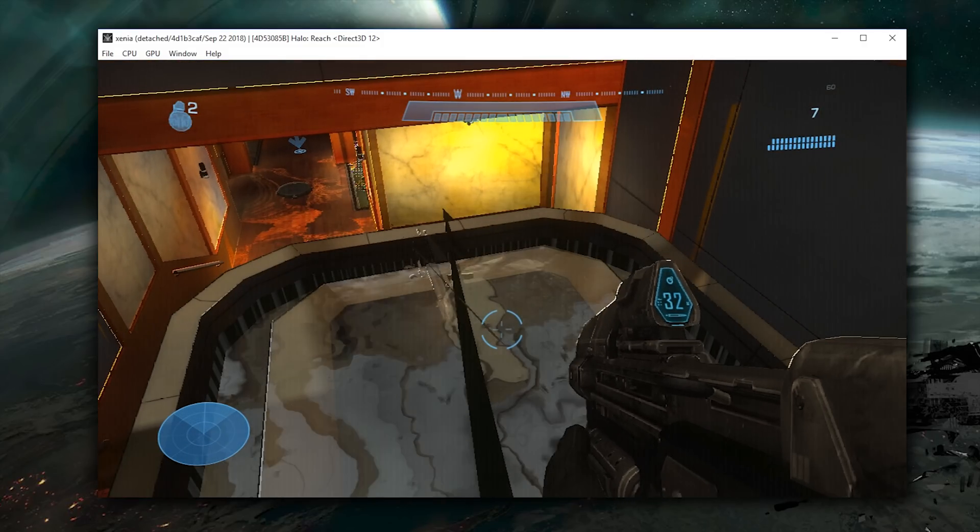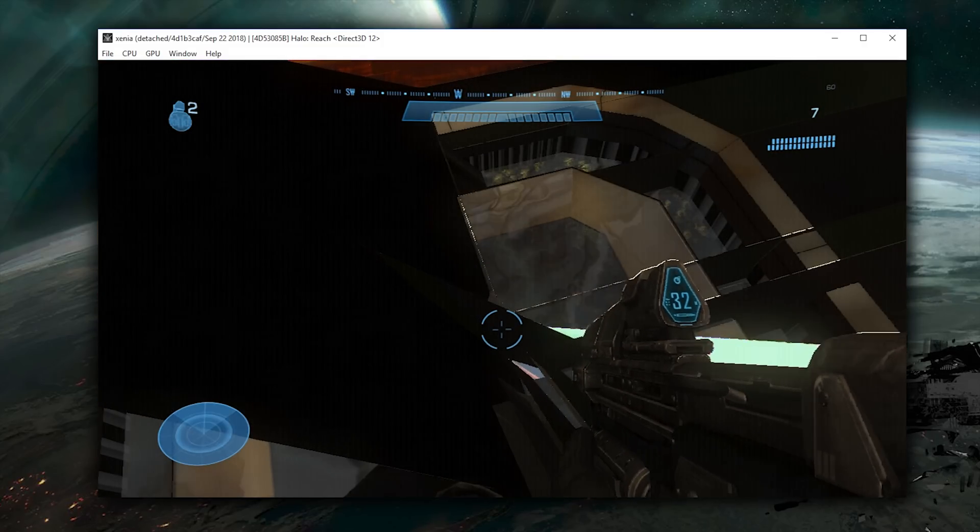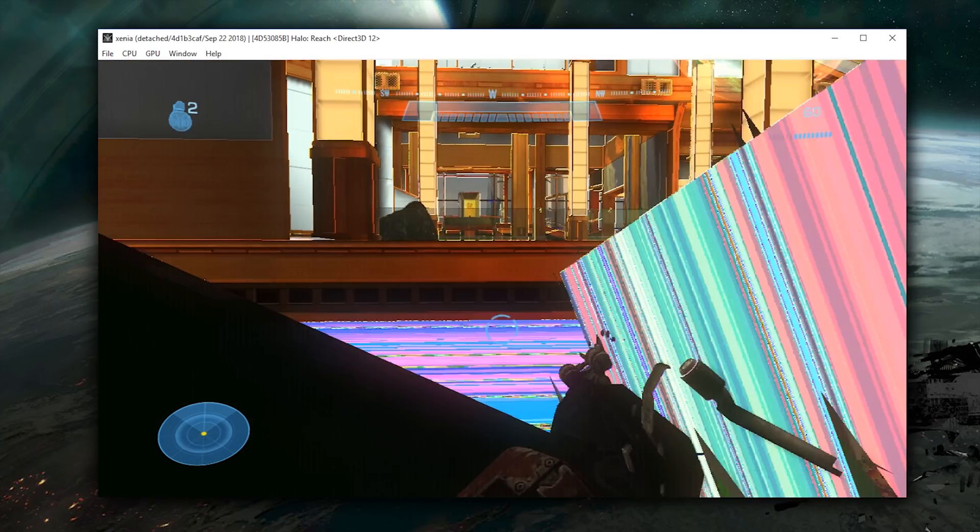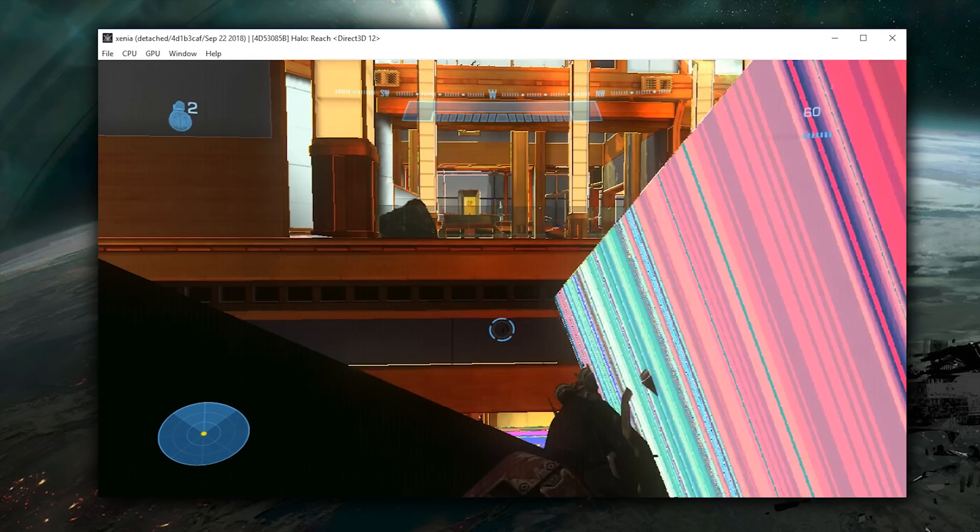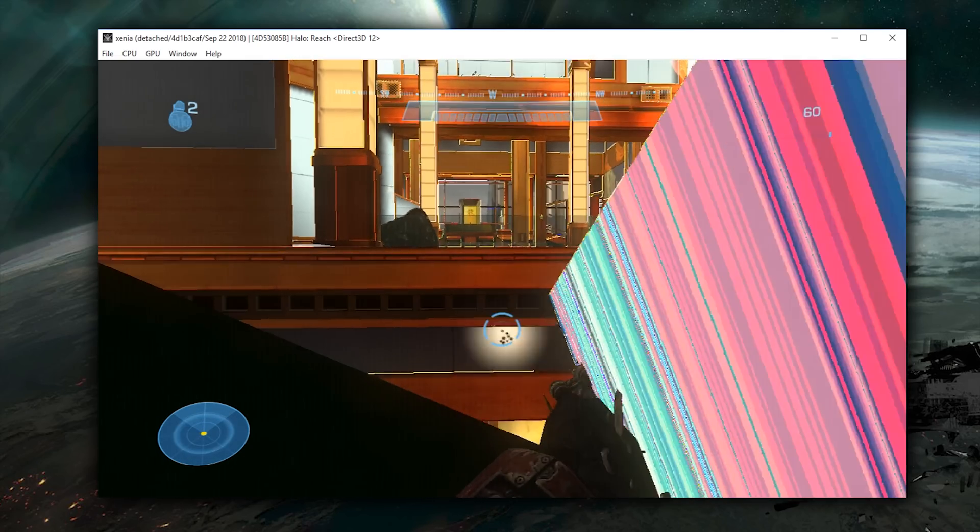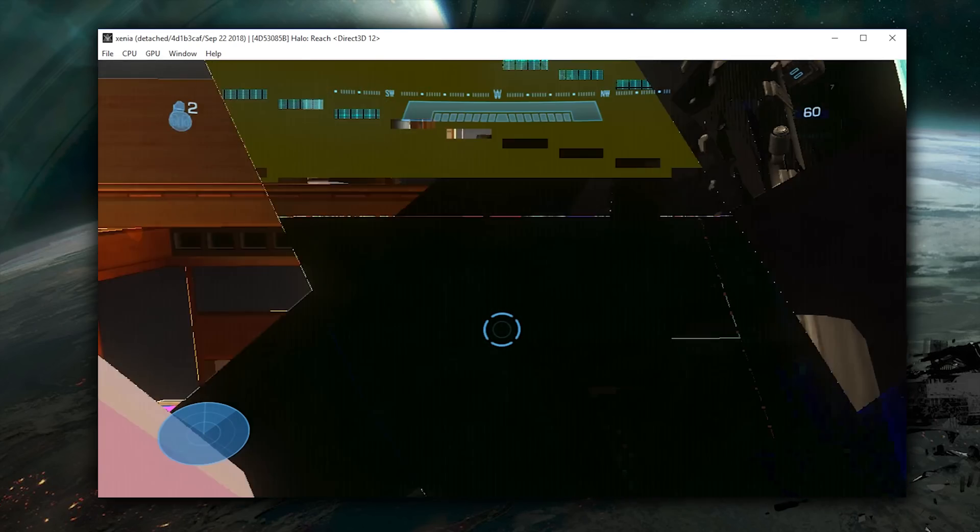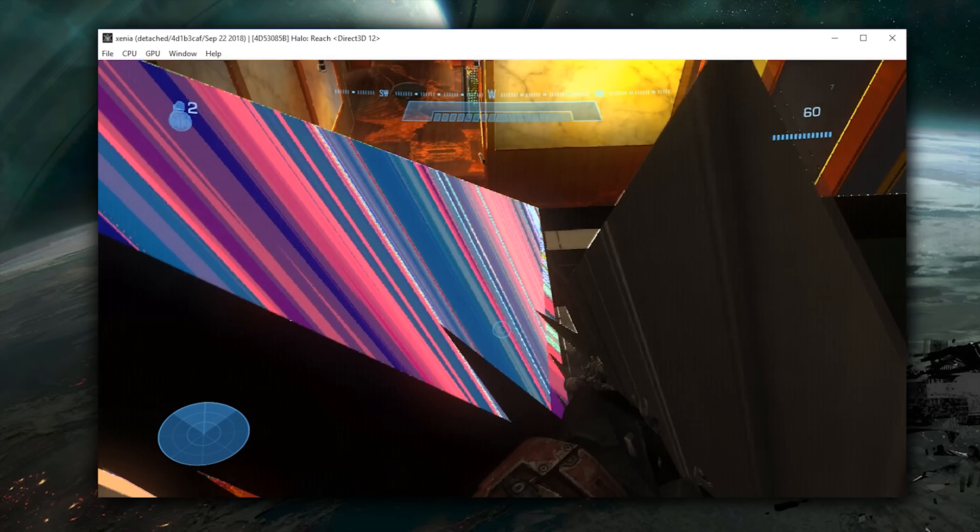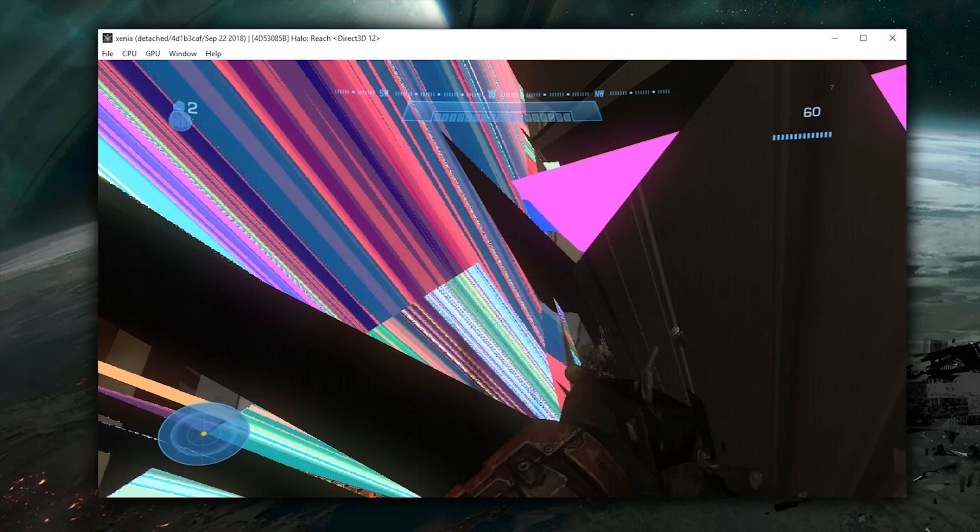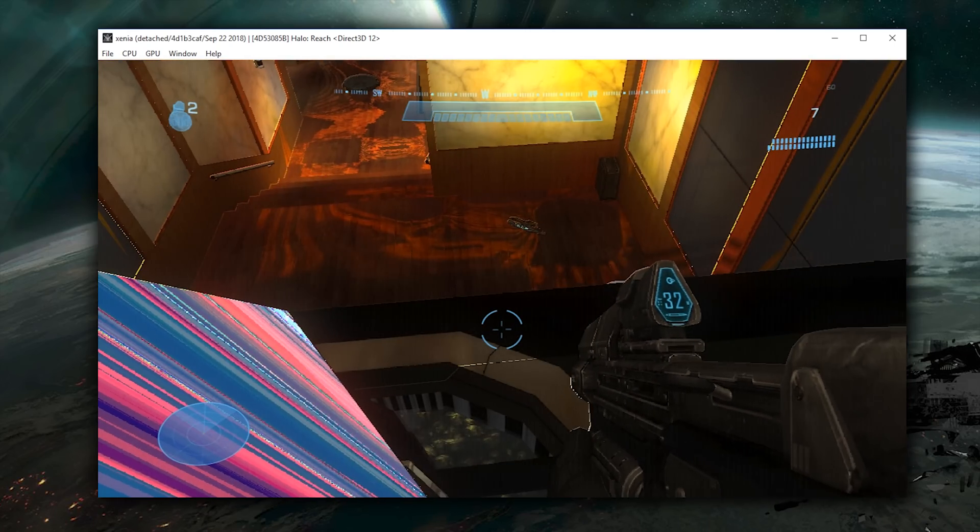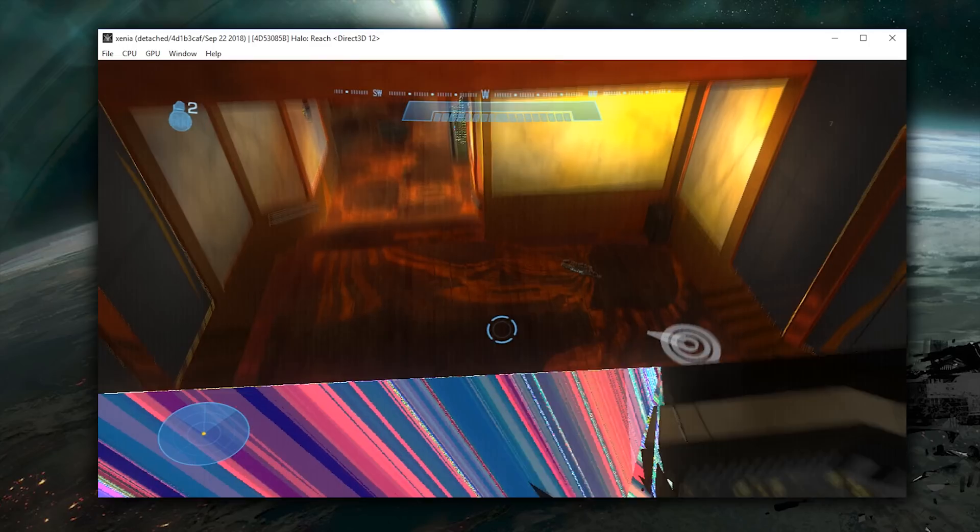It's just really cool to see Halo Reach booting on a PC in an emulator. It's a game that, for some reason, along with many of the other Halos, has never made its way to the PC platform. Probably due to the fact that Microsoft still most likely thinks that PC gamers don't want the games.